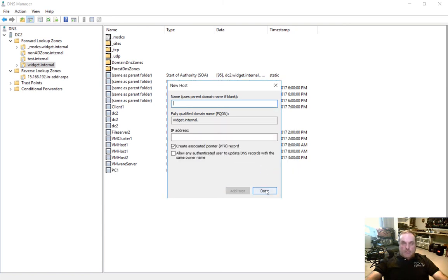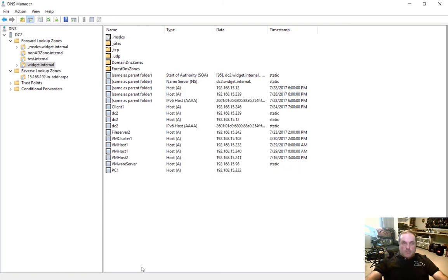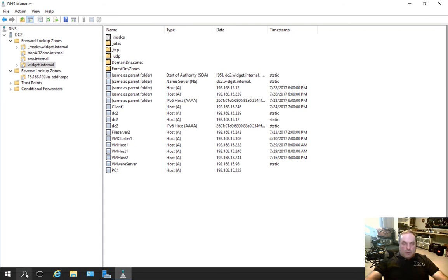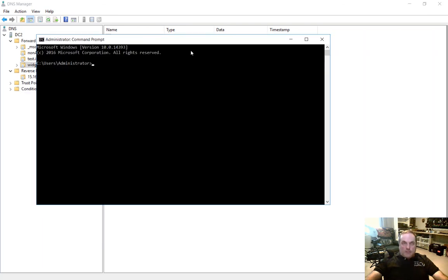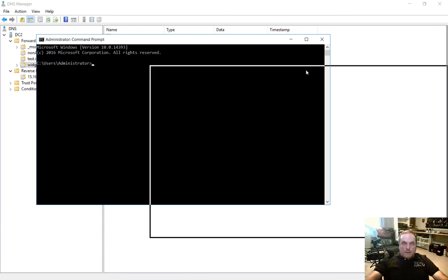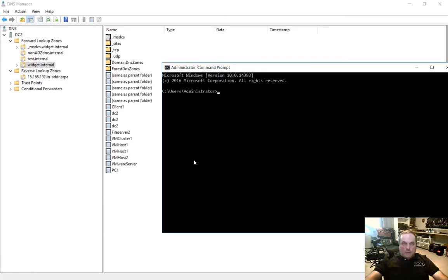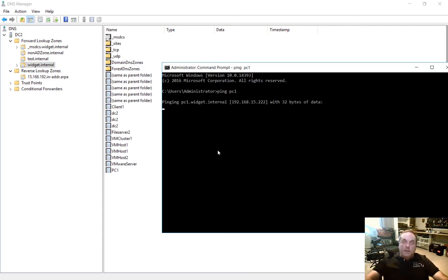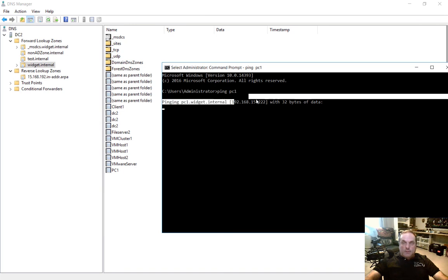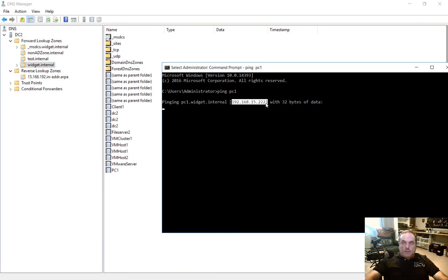The host is now created. So let's go down to our command prompt and try to ping this new host that we just created called PC1. So if we type ping PC1, of course, we won't get it to respond, but it'll at least resolve. And there it is, 192.168.15.222, which is exactly what I expected.